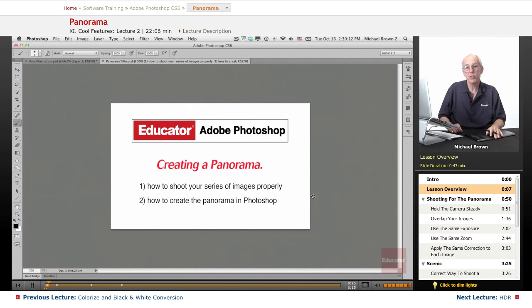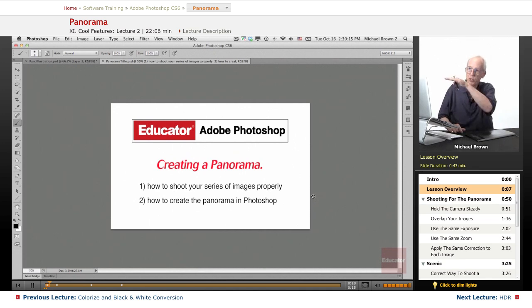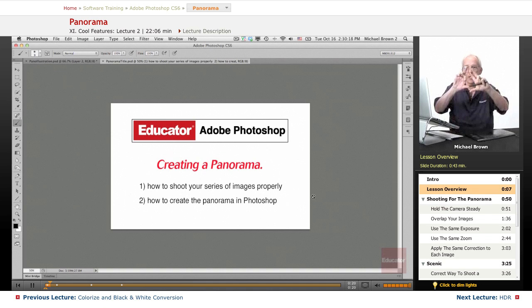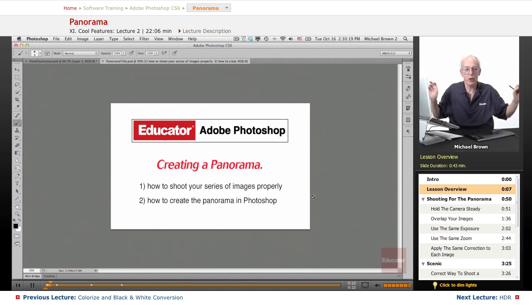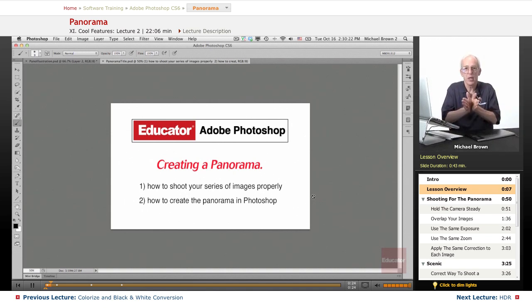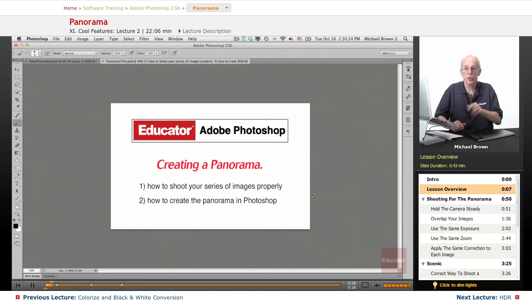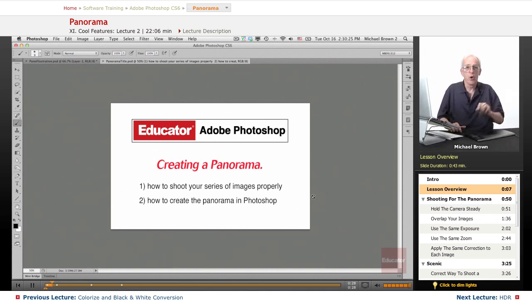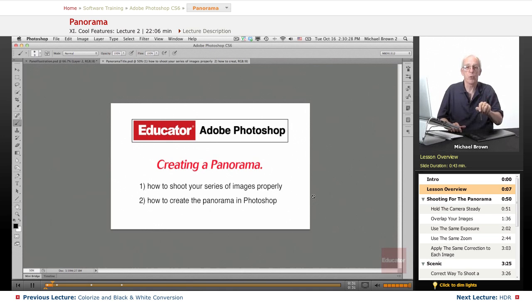Now a panorama, by definition in the photo world, is a series of images that encompass a much wider area than the camera can see in a single image. You can do this either horizontally or vertically for tall buildings as well.